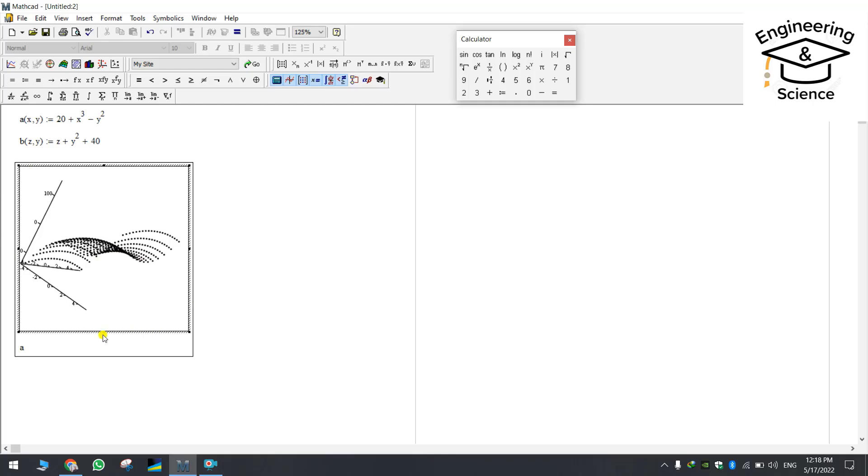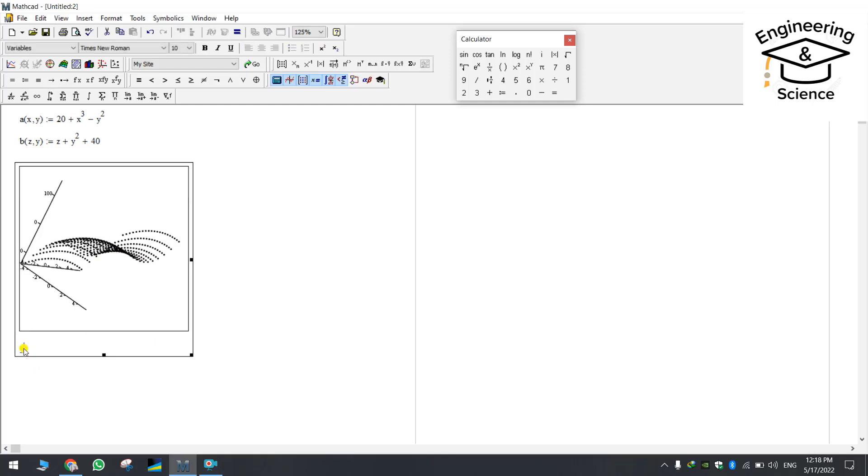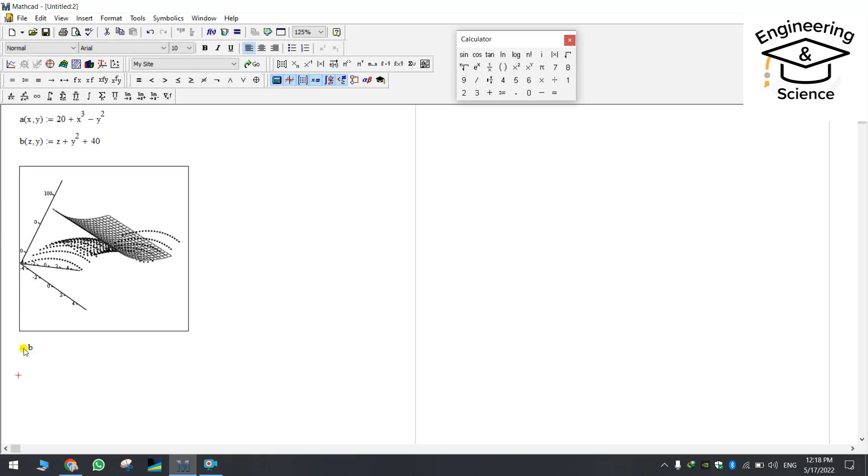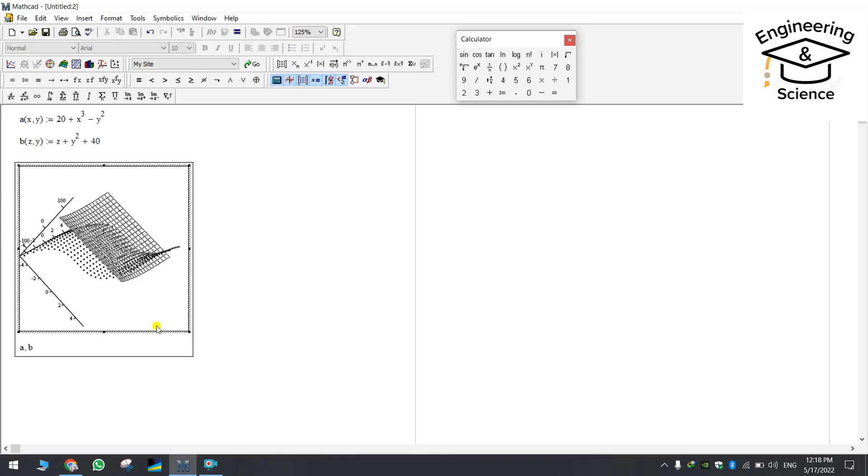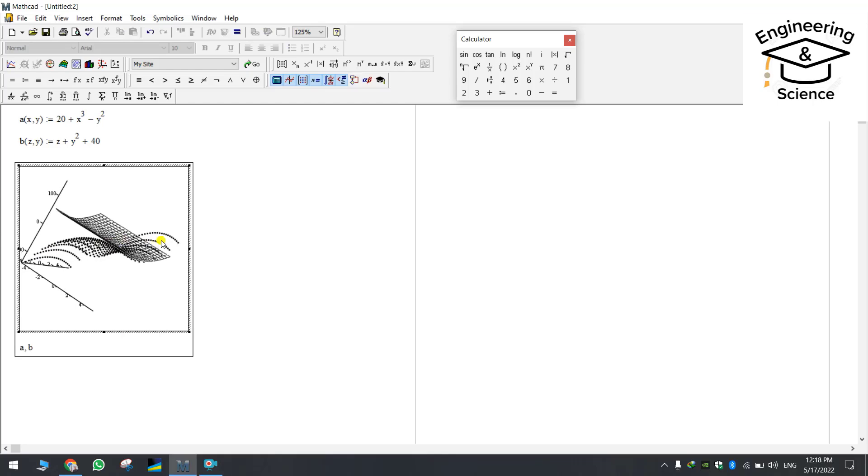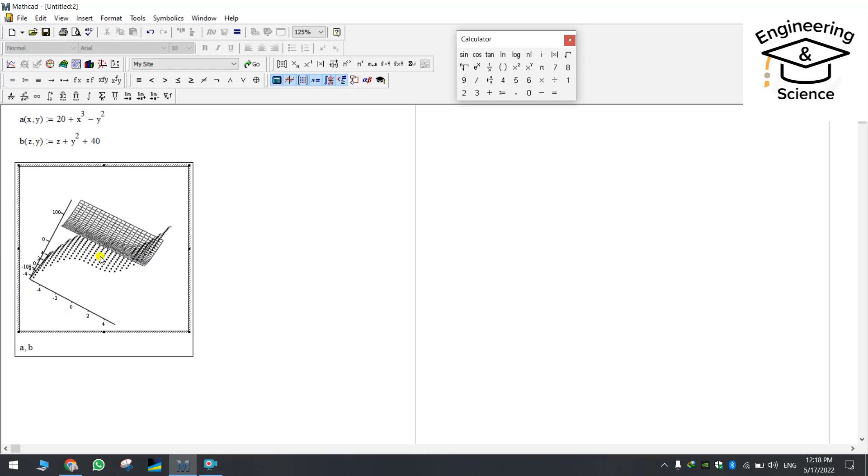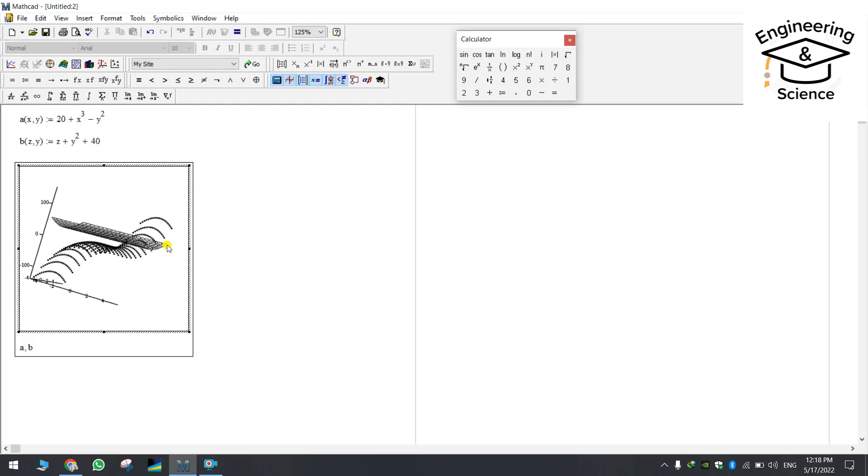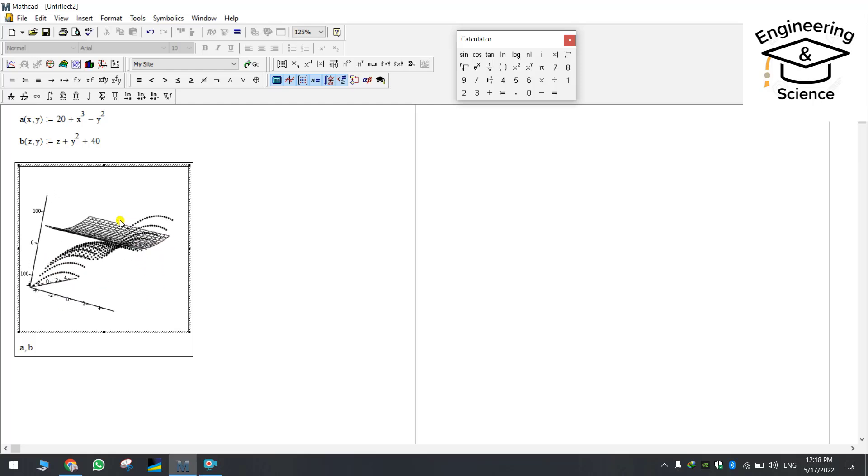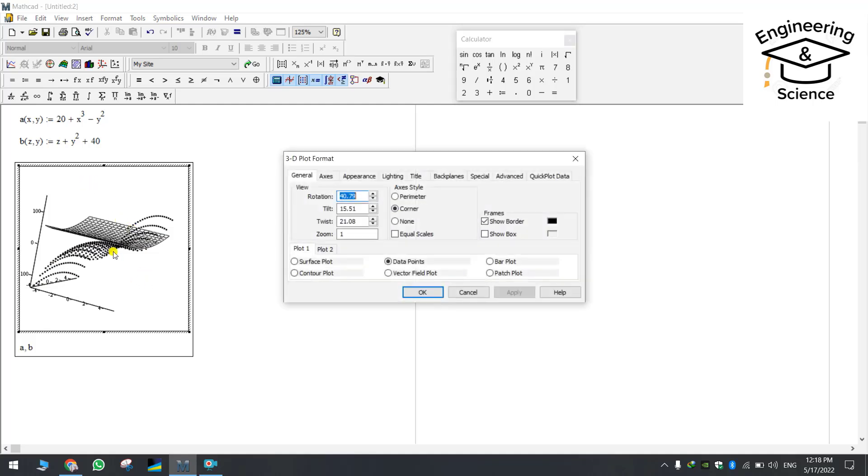If you want to make the second one together as well just click here, press comma, then write b. Both of the functions will appear on the plot together. So this is how we can make the 3D plot by using the MathCat.